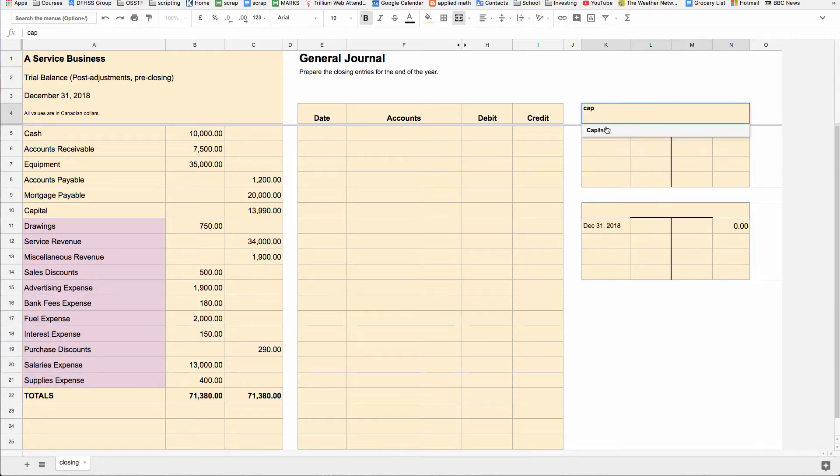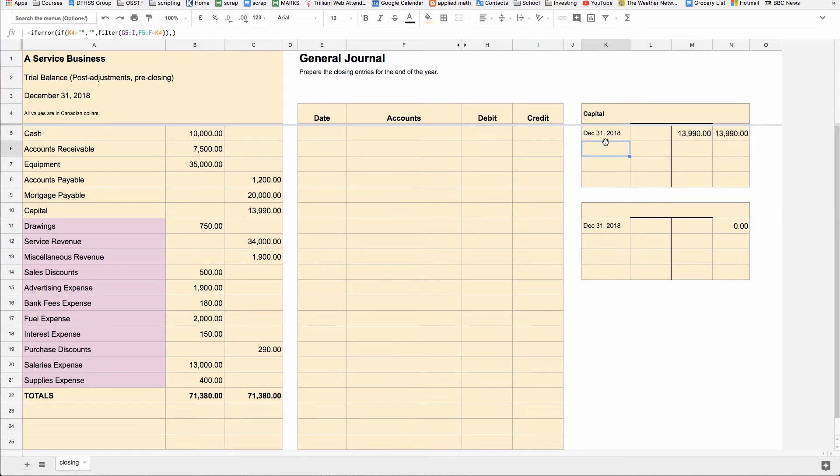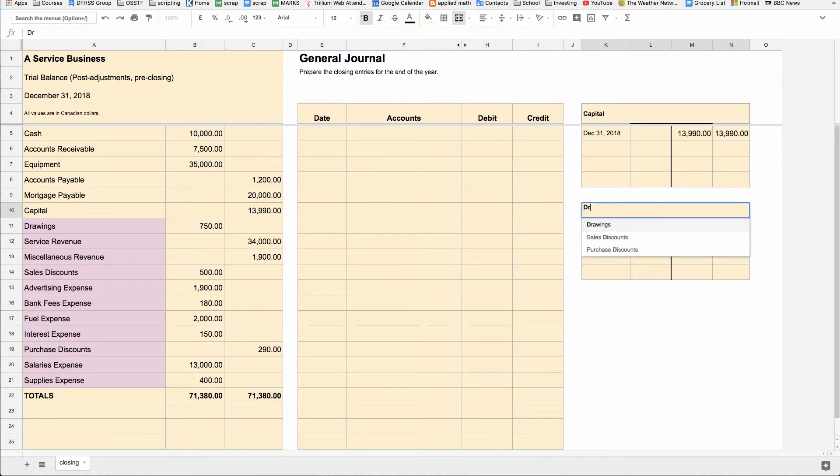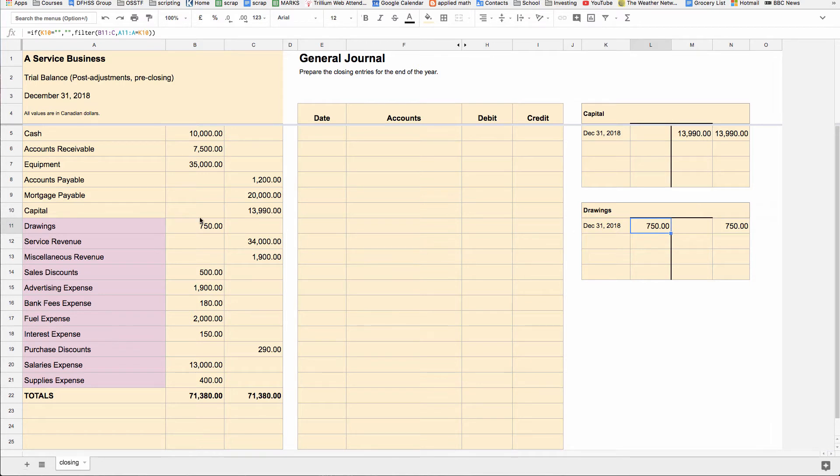So we're going to put the capital account first. So as you can see on December 31st, we have a credit balance in our T account for capital of $13,990. And that's our opening balance, which isn't really our opening balance. It's our balance on December 31st. And we'll start with drawings. So in there, we have a current debit balance of $750. There it is.